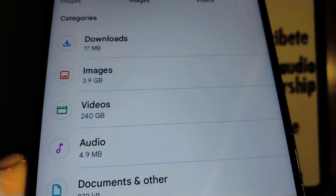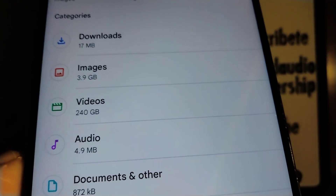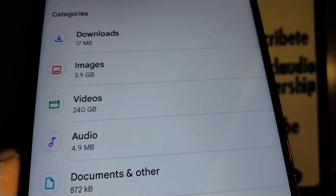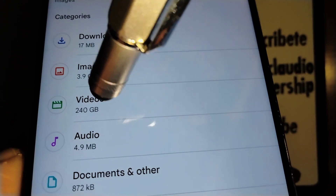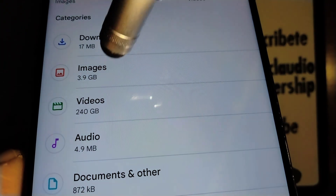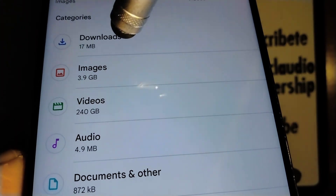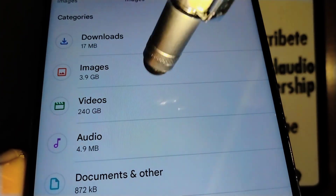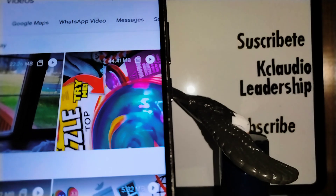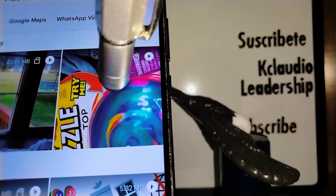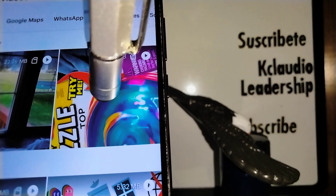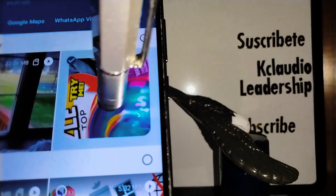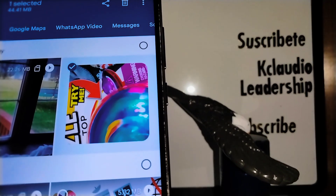On the main menu of the Files folder, you'll find options to edit videos, images, or download documents. Choose any of these options, then touch and hold for three to four seconds on the video or file you want to edit.